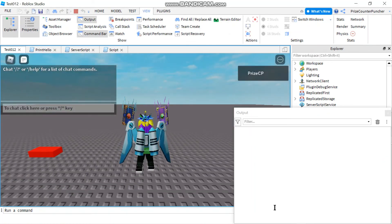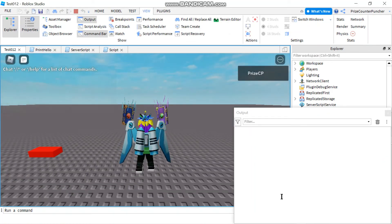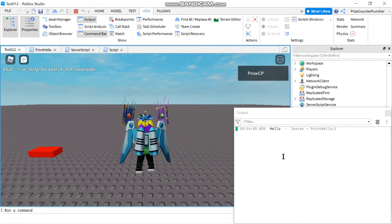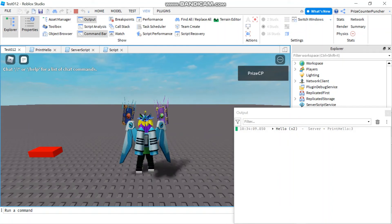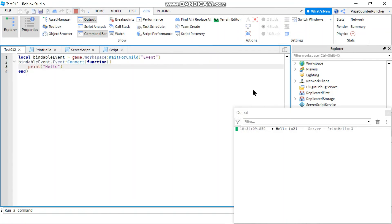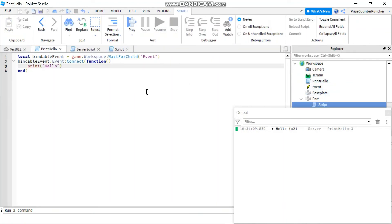You can see I have opened up the output window and we're waiting for the first hello — and there it is, that's being fired from the server script. And then we're waiting for the second one — and there it is, that's the second hello, which is being fired from the script inside the part.